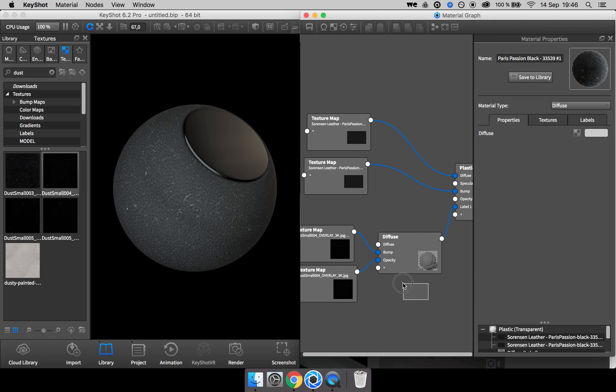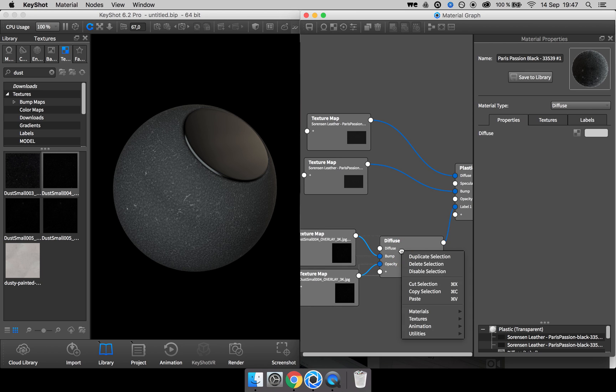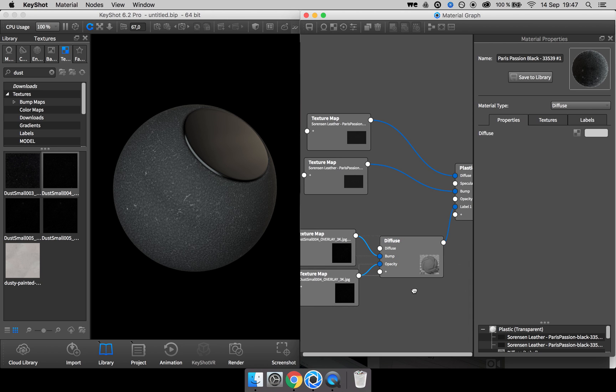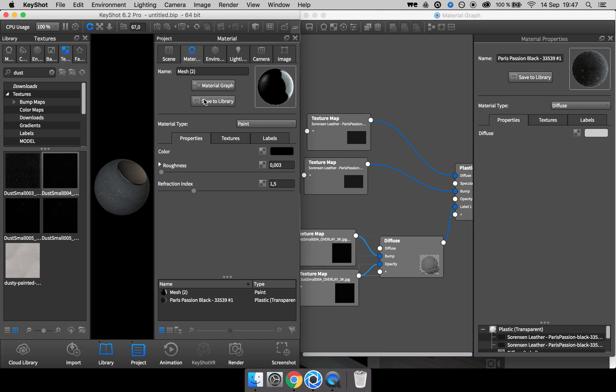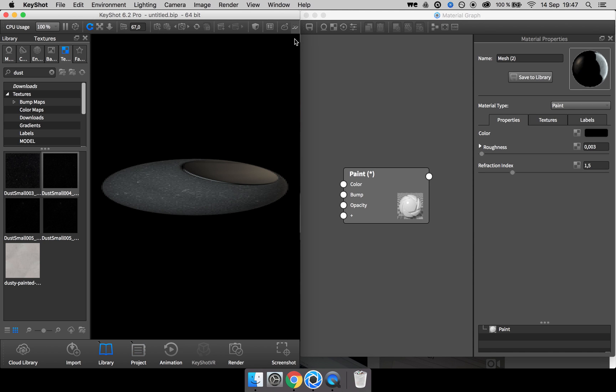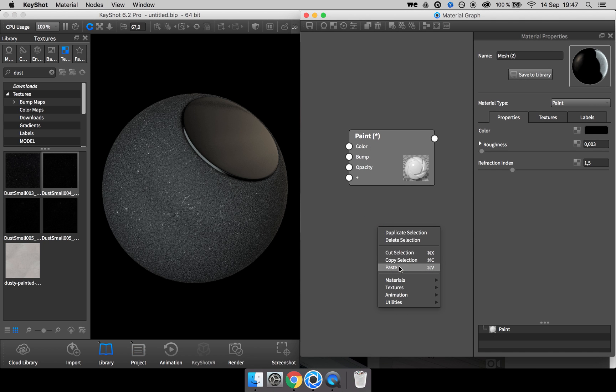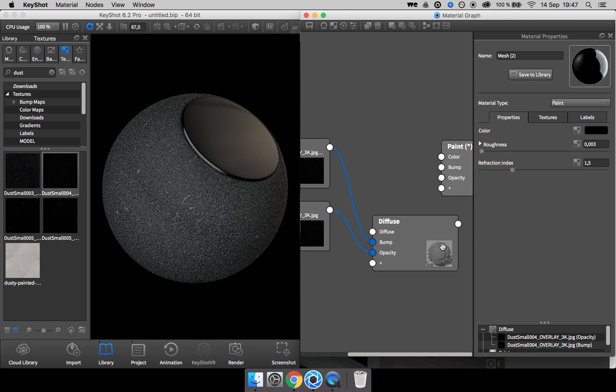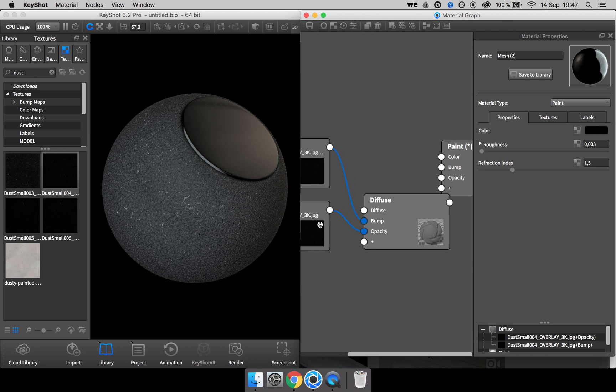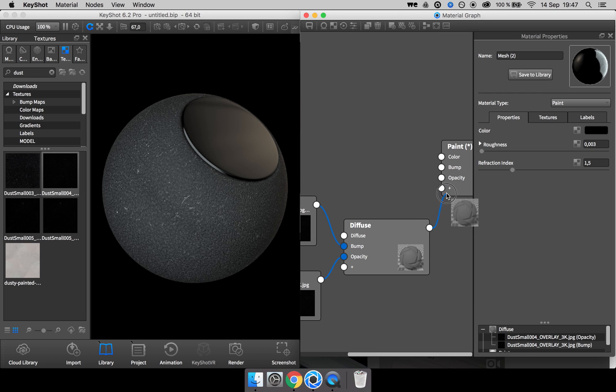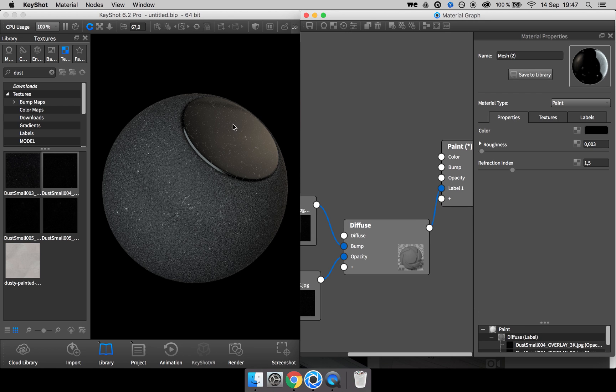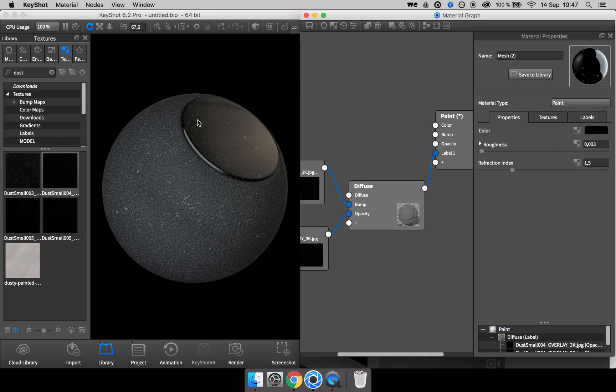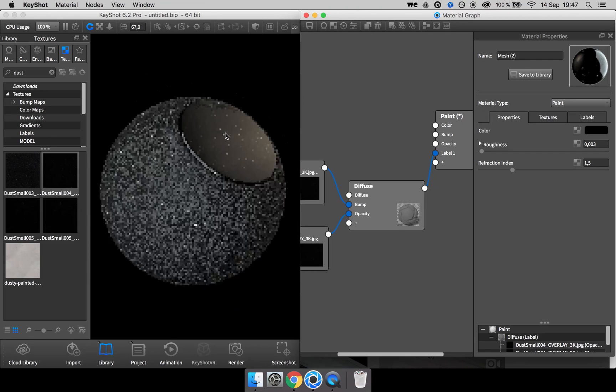we can, by shift and left clicking and dragging, select all these nodes, right click and say copy selection. Then I can go to the material graph of this paint material and I can right click and say paste. And now we have the dust material over here. And all we have to do is drag it into the plus sign. And there you go, you get the exact same dust on your paint material.